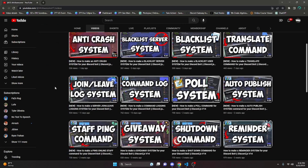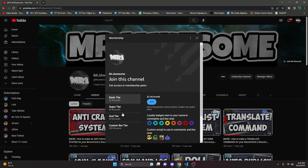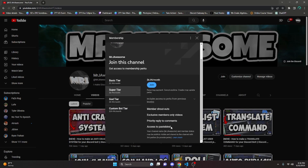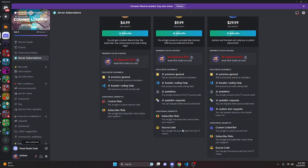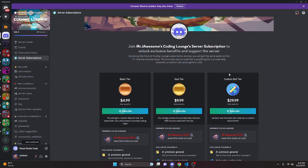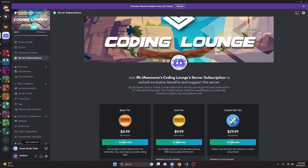Before I show you how to do this, if you'd like to get access to the source code from this video and other videos on my channel, you can do so by joining a channel membership or a subscription over on Discord. On YouTube, if you get the Super God or Custom Bot tier, you will get access to that source code. On Discord, if you get the God or Custom Bot tier, you will also get access. And on both platforms, if you get the Custom Bot tier, my team will code you a personalized custom Discord bot. If any of this interests you, click the links in the description below, and let's get into the video.